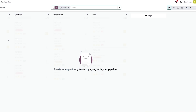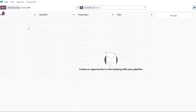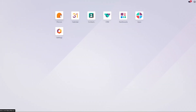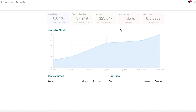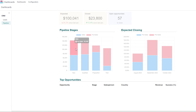Here we go — this is our dashboard, or actually our pipeline. Here we can create opportunities, generate leads, and add new customers — whether they're qualified, at the proposition stage, won, or in any other stage. The CRM has options including discussions, calendar, contacts, dashboards, apps, and settings. Clicking on Dashboard gives you all the data — here's demo data showing leads, the pipeline with sales and pre-sales, expected close dates, and revenue.